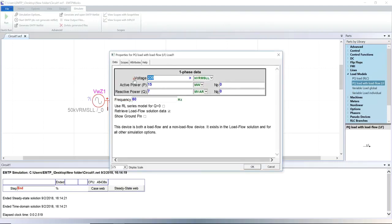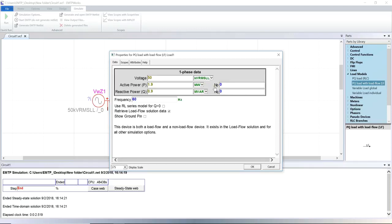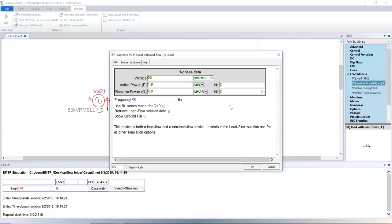Let's set up the load parameters. Power and voltage dependencies can be set here. For example, for a constant power load, set NP and NQ to 0. For a constant current, set NP and NQ to 1. For a constant impedance load, set NP and NQ to 2.